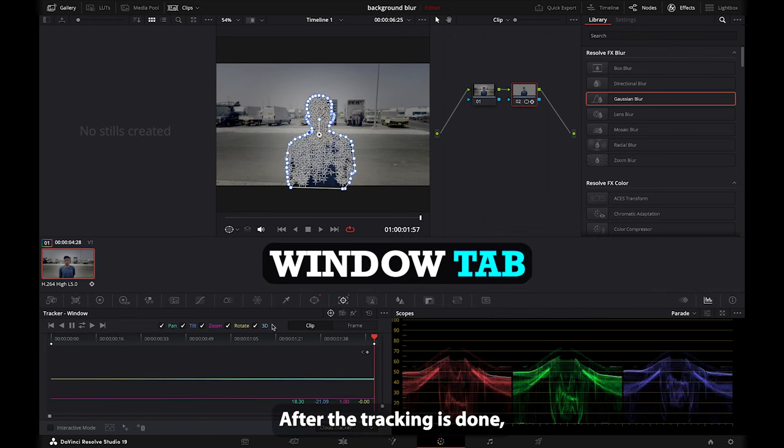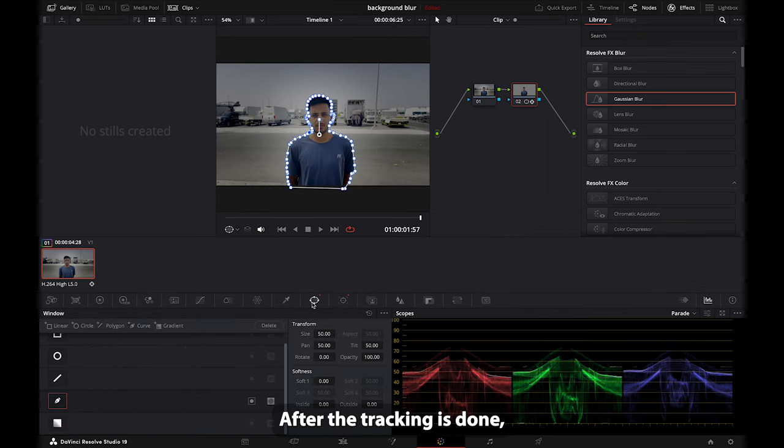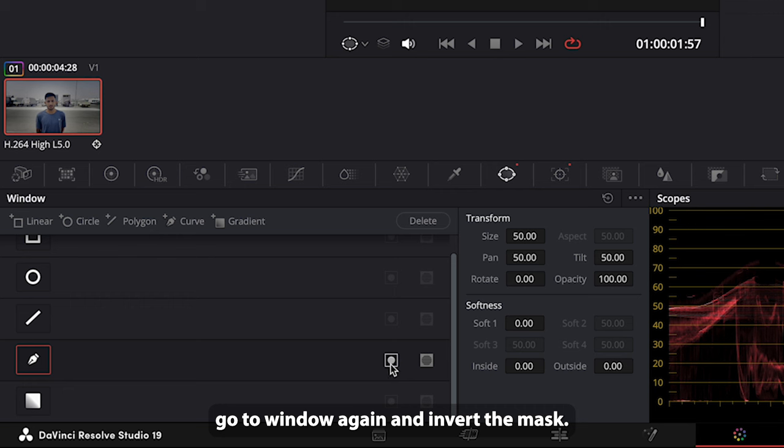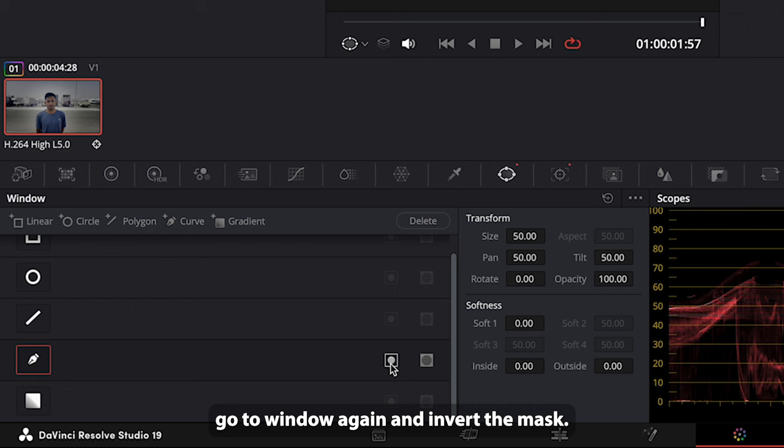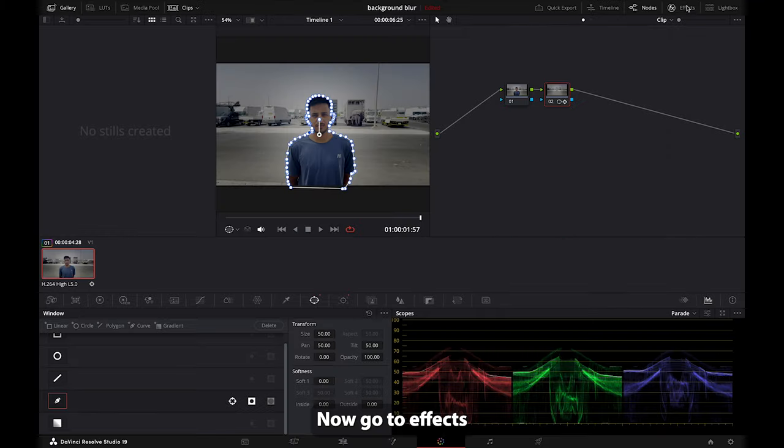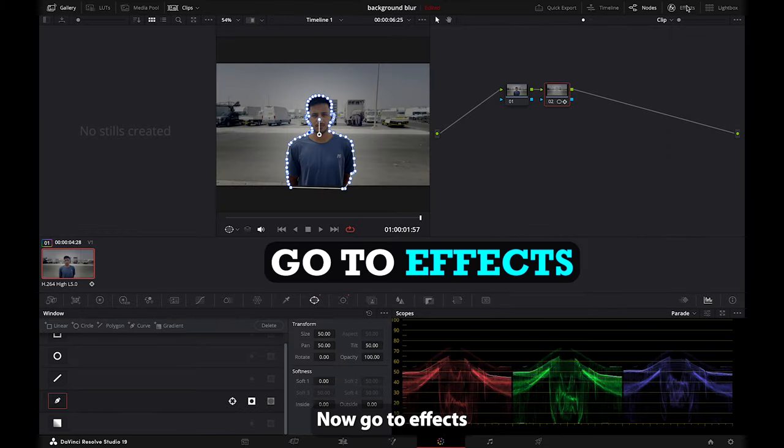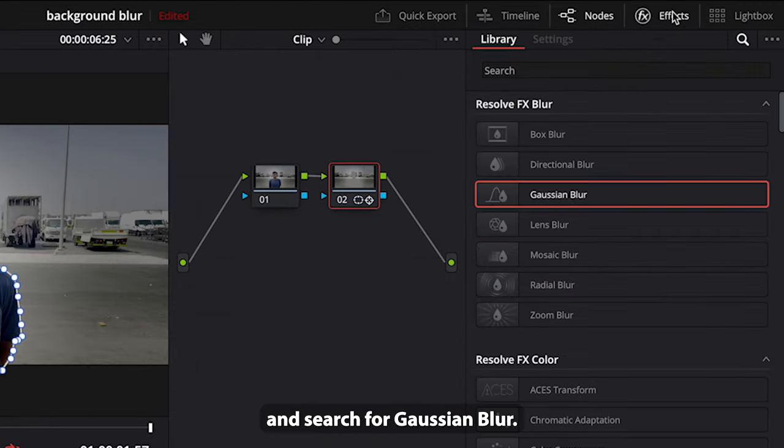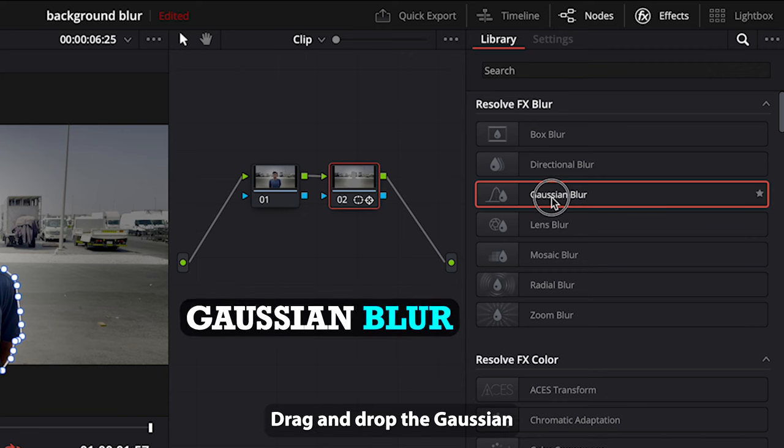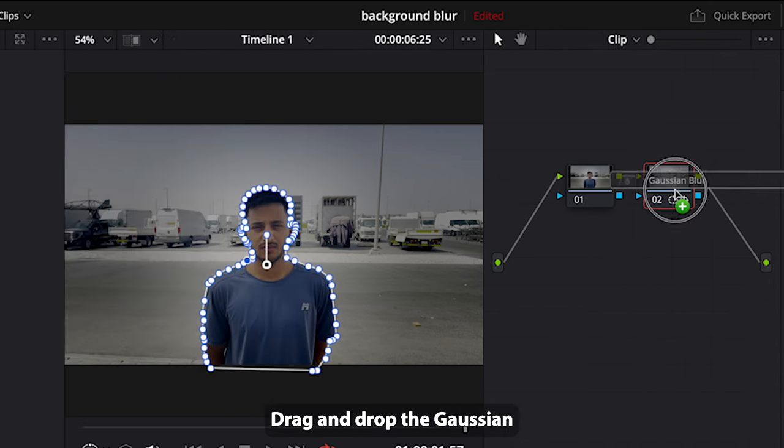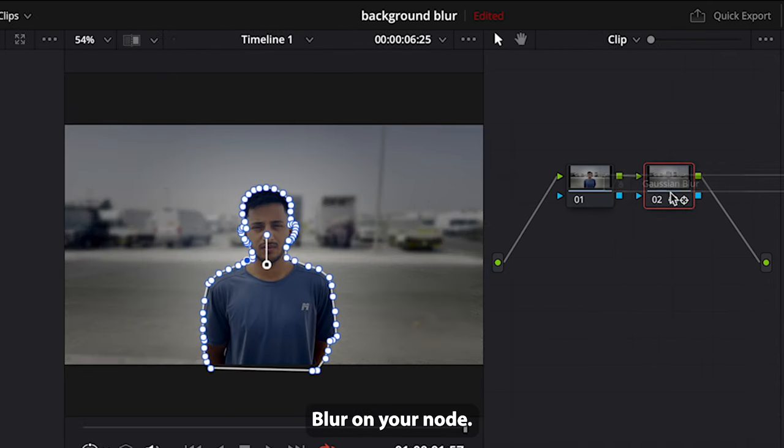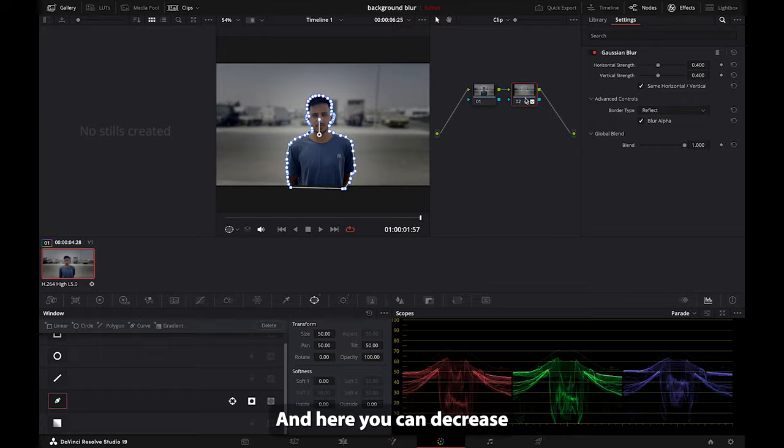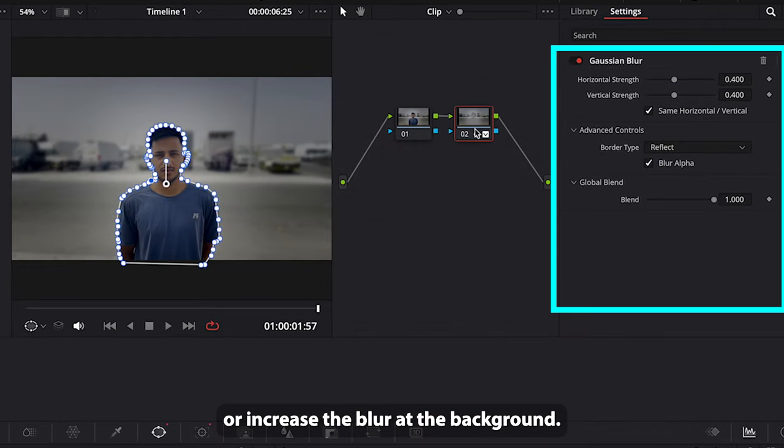After the tracking is done, go to window again and invert the mask. Now go to effects and search for Gaussian blur. Drag and drop the Gaussian blur on your node, and here you can decrease or increase the blur on the background.